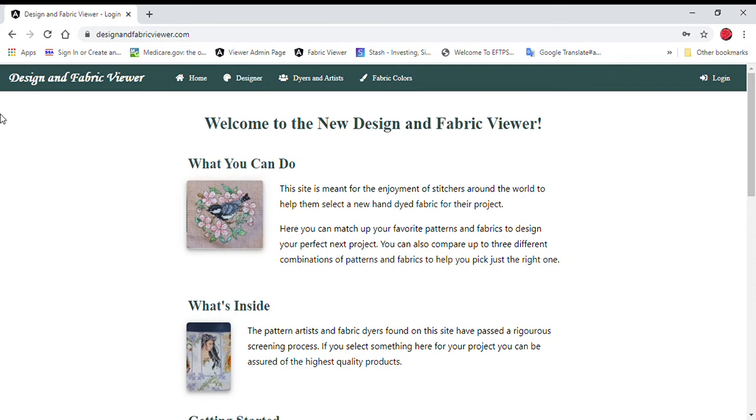First things first, the website has a new web address. It is now designinfabricviewer.com. If you go to the original site of fabricviewer.com, it will forward you to this site, so you may want to update your bookmarks whenever you can.